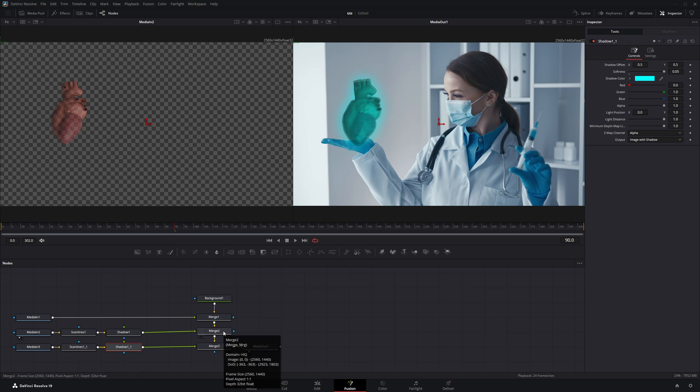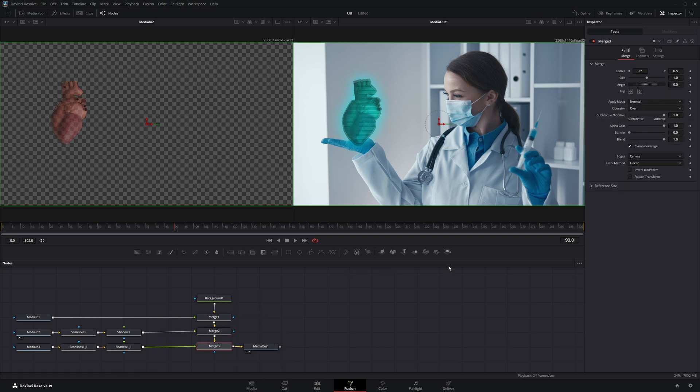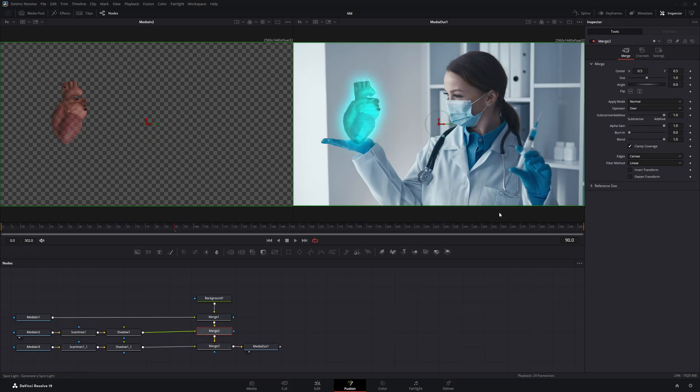Next I'll go to the Merge 3 node and in the Inspector panel bring the alpha gain value all the way down to 0. Then I'll head over to the Merge 2 node and slightly decrease its alpha gain to blend everything nicely.